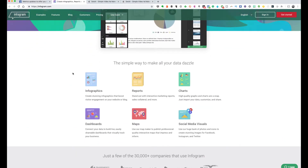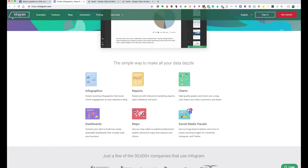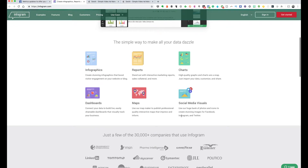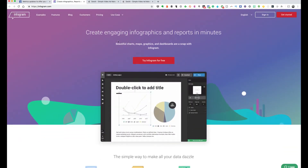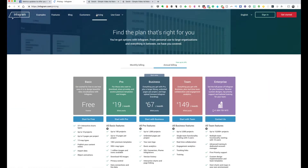For example, we've got infographics, reports, charts, dashboards, maps, social media visuals — all sorts of options. Now a couple of things I really like about this tool: one, you can try it out for free. They have a basic free plan. You get 37-plus interactive chart types, up to 10 different projects, five pages per project, some different map options, the ability to publish your content online, and the ability to import your data.